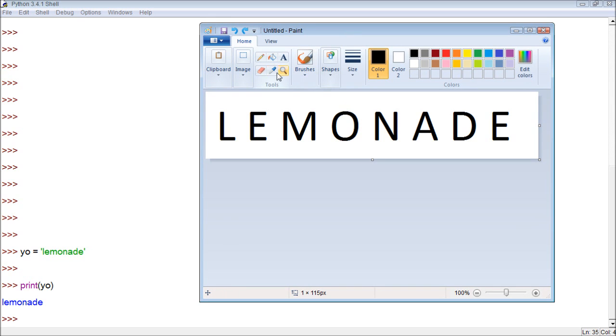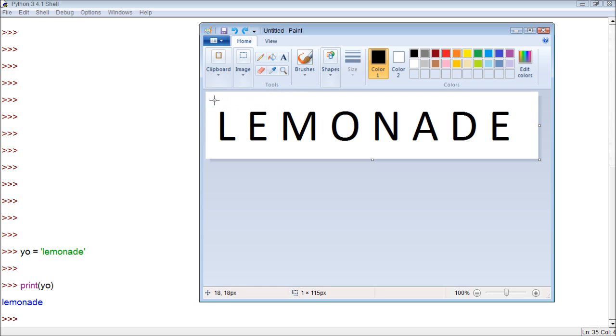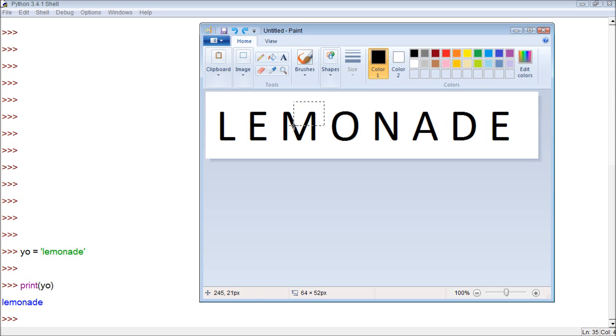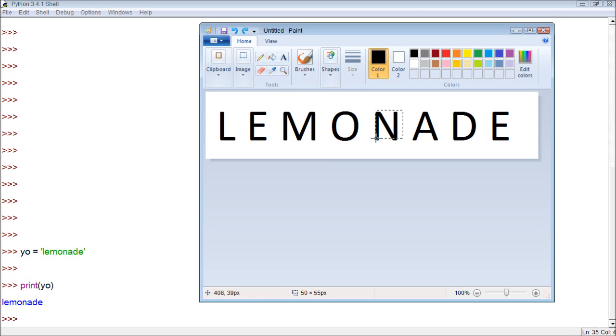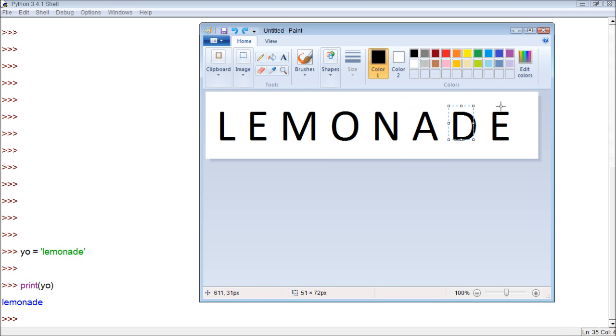How do the indexes work? Well, it starts at zero on the left. This character is zero, one, two, three, four, five, six, and then finally seven.